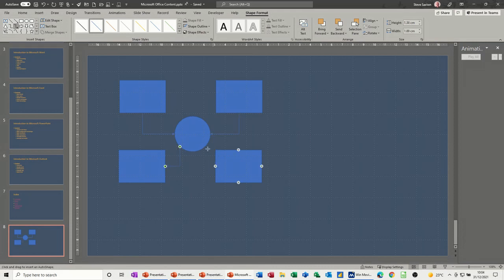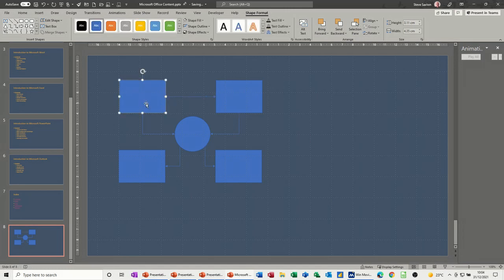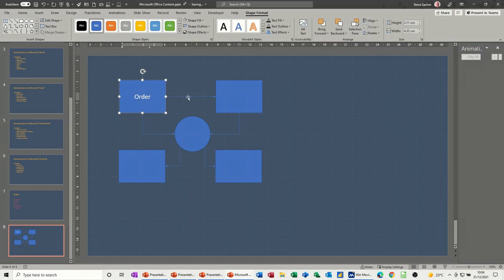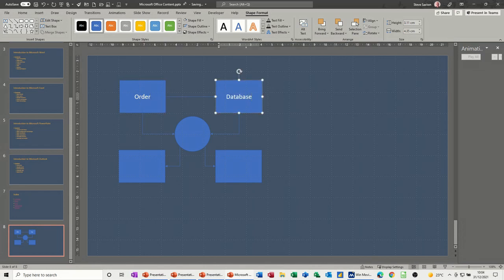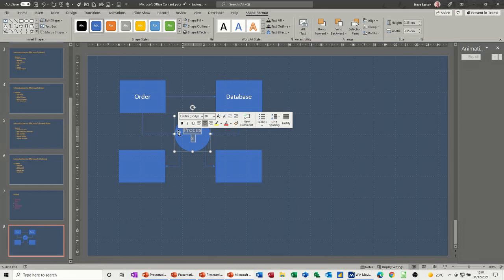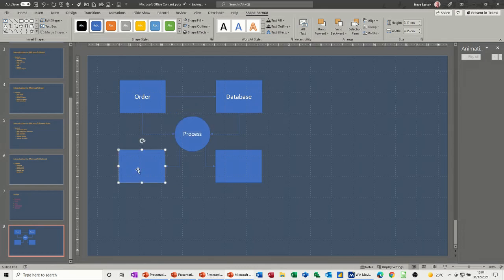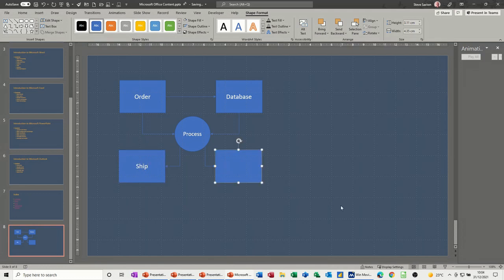Now once I've done this, what I want to do is animate this little diagram. I'll get myself a straight line because that wants to go across there. So this is going to be order, that's the order, database, process. I'll just change the font down a little bit on there, so I'm doing CTRL square bracket down one, and then ship and file. That will do for this.